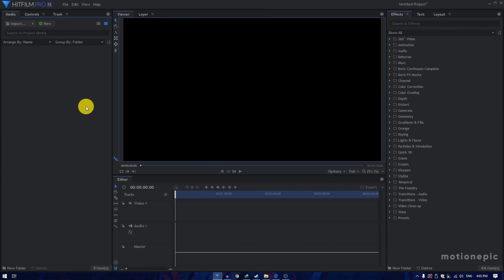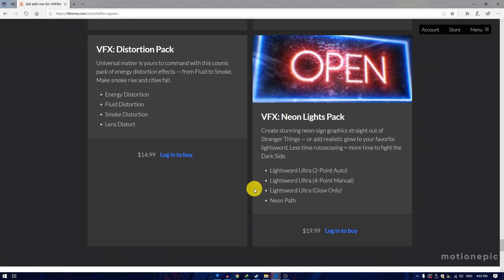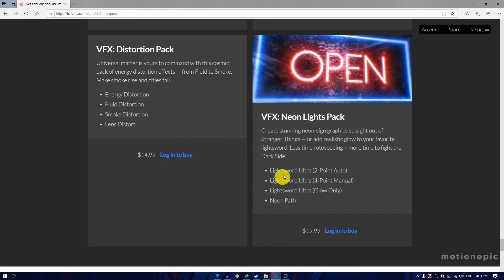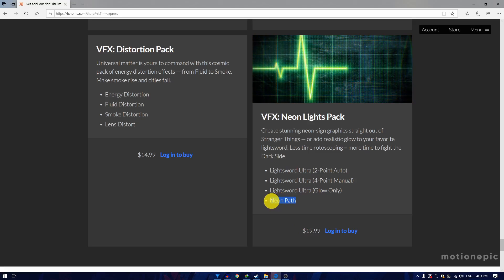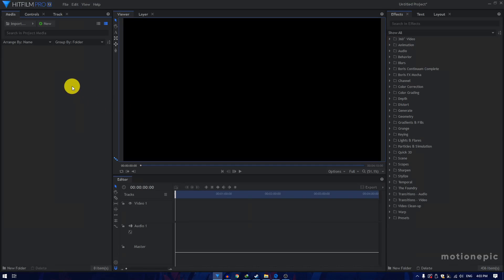We are going to use the Neon Path effect to create this animation, which is available in HitFilm Pro. We can also use the Neon Path inside HitFilm Express as well. So if you go to the link in the description, scroll down until you find VFX Neon Lights Pack. This costs $20 — just purchase and install it and you'll have the Neon Path effect in HitFilm Express as well. But if you're a HitFilm Pro user, you don't have to do anything.